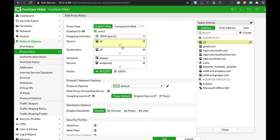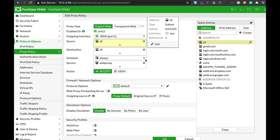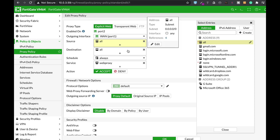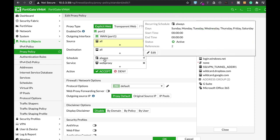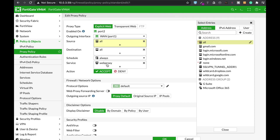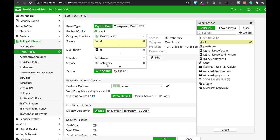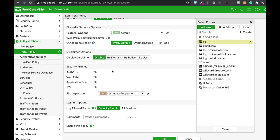Let's not limit it to specific sources. We will enable it to all users without any credentials whatsoever. So this source will be all, destination all, schedule always, service is web proxy. Now here you can apply security profiles.